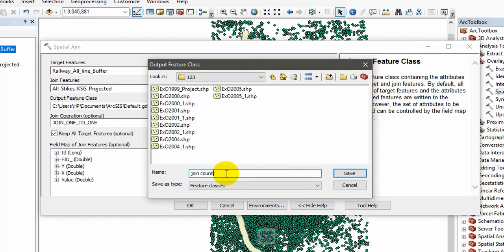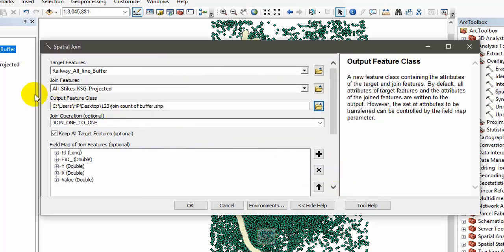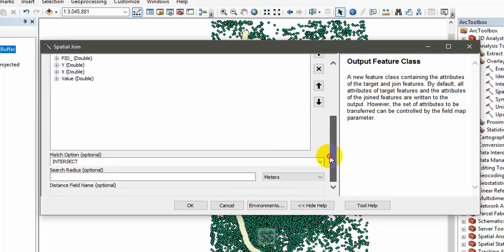I'm giving it the name 'join count' and you can save. Before you click save, keep all the other things as they are, don't change them, and just click OK.